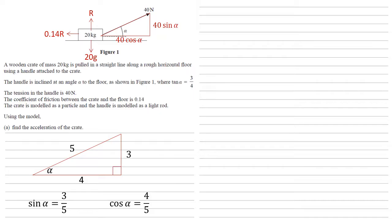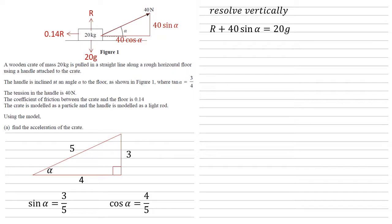We're now ready to solve the problem. So we're going to resolve vertically to find R. Upwards, the only forces acting are R itself and the 40 sin alpha coming from the handle. Downwards we've got the 20g. These must be equal to each other as the crate isn't moving up or down.